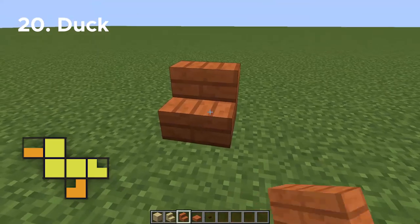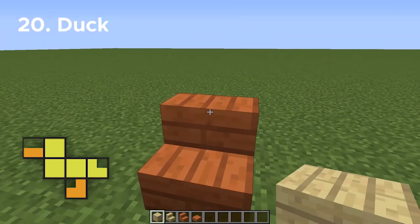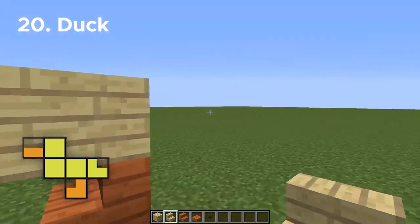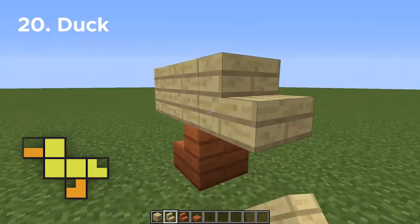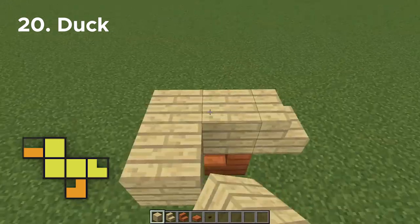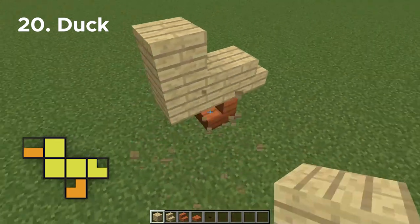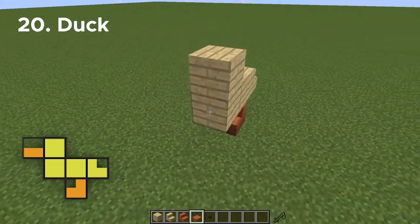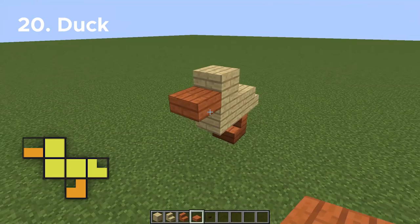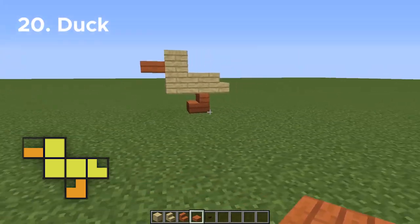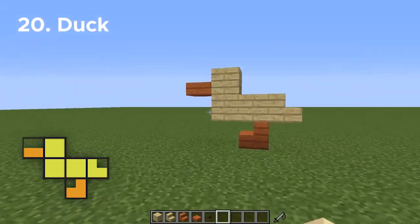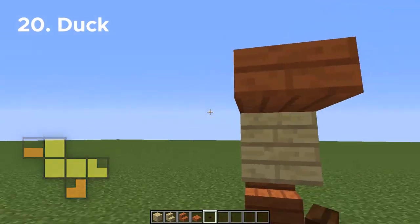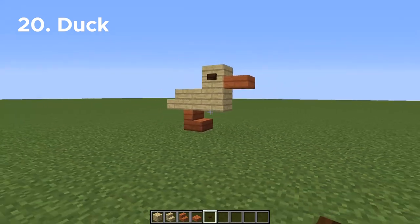Number twenty is a duck, and you might have seen a design similar to this one before, but it's only going to be six little blocks. It is probably the simplest of all of the animals, and we will of course be adding buttons again for the eyes. Hello little duckling!